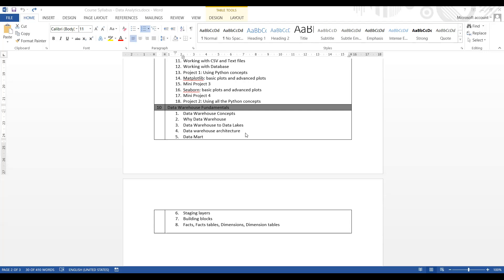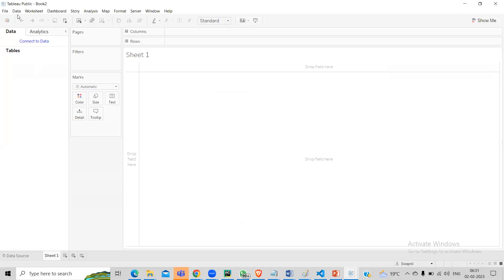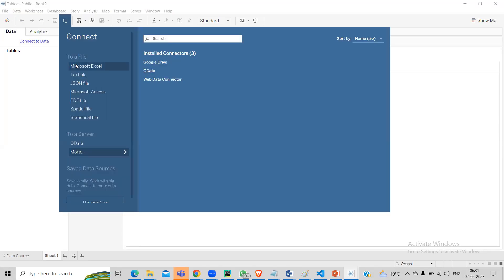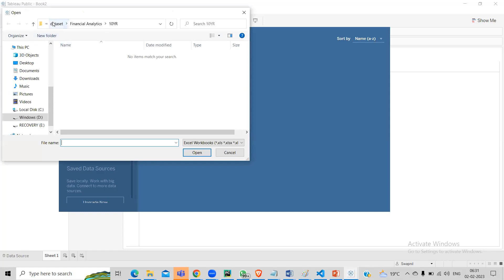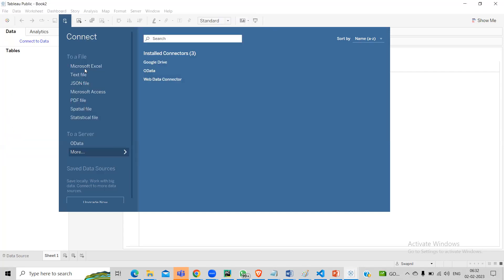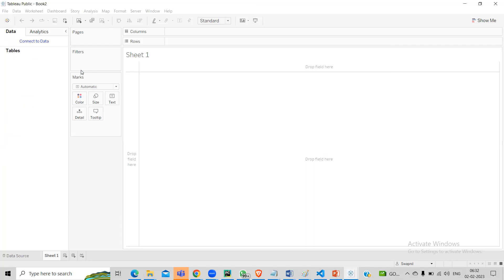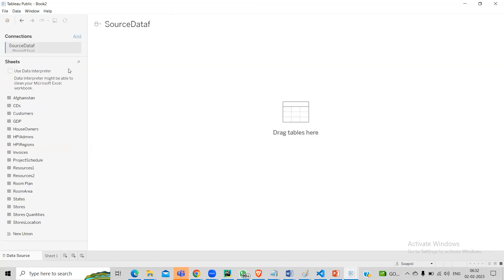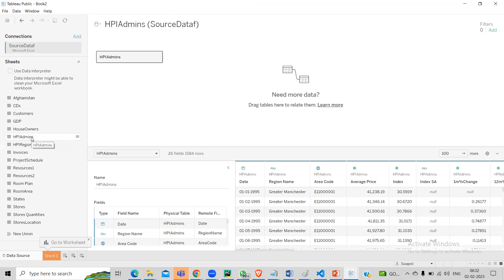Let's start today's session. I'm on Tableau, go to Data, New Data Source, go to Excel - dataset tab, blue sources - this is the one. Today we'll focus on HPI admins data. Let's see how it works. So today I have a couple of topics to talk about - this is the HP data admins, I'm not joining any table. I'll say go to sheet.